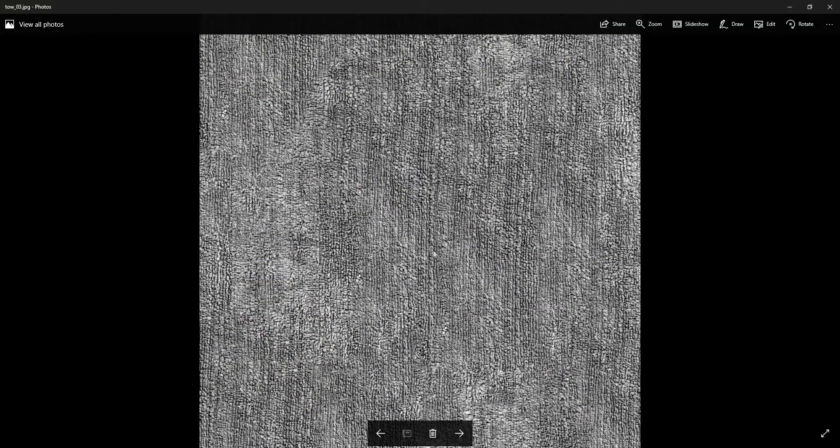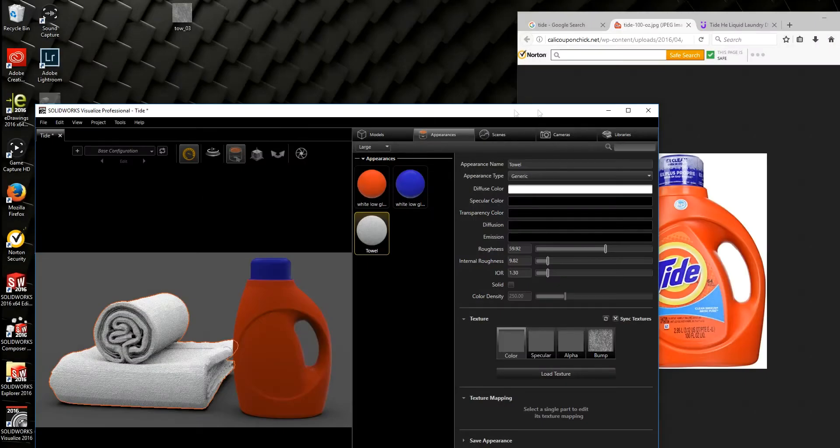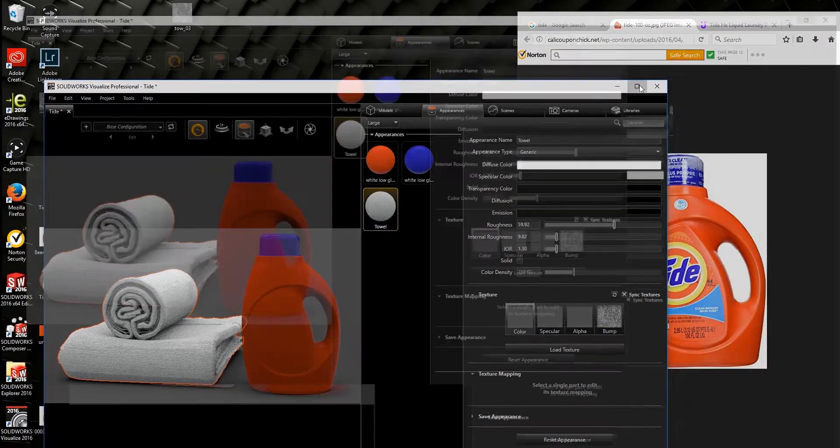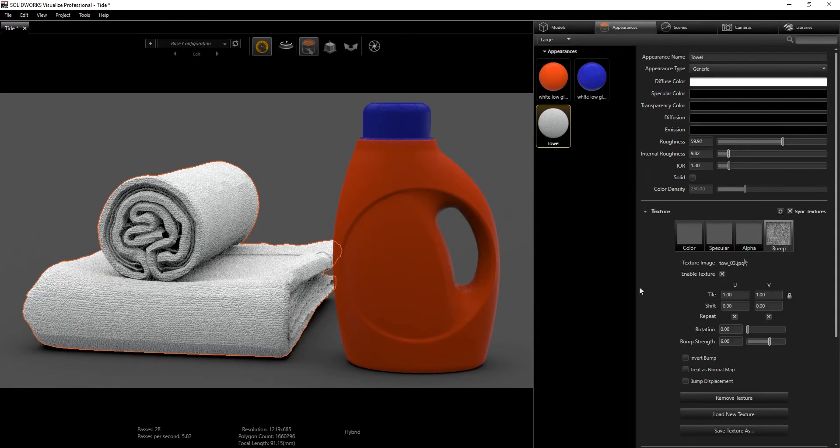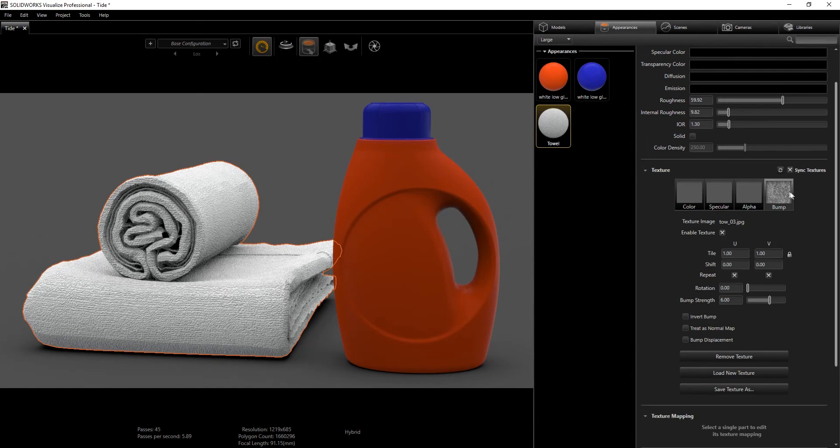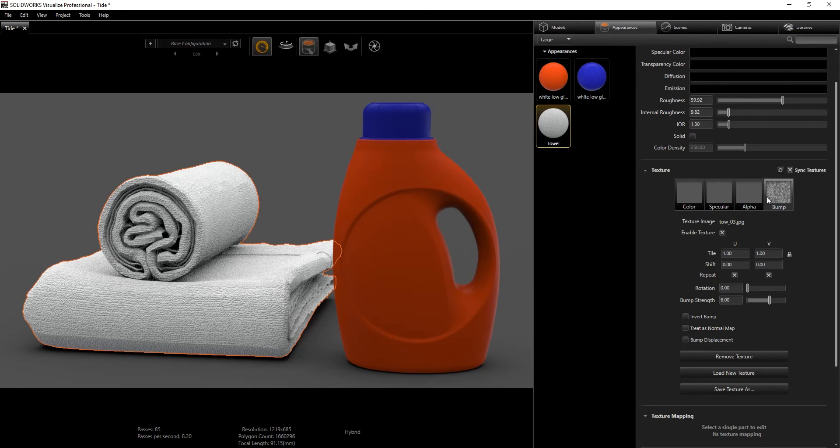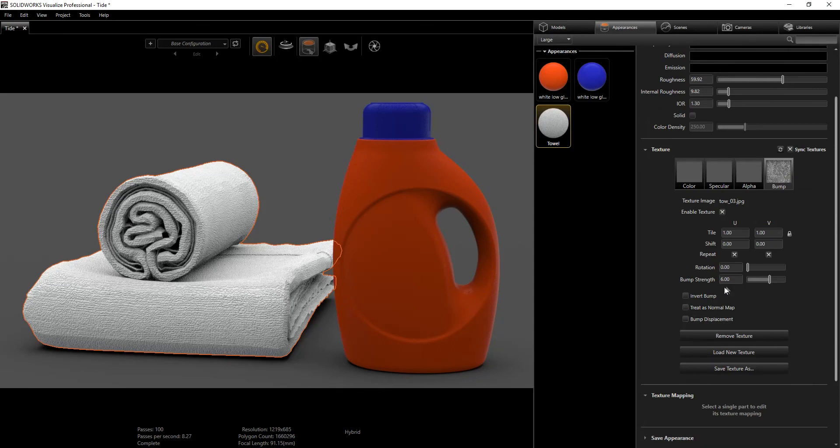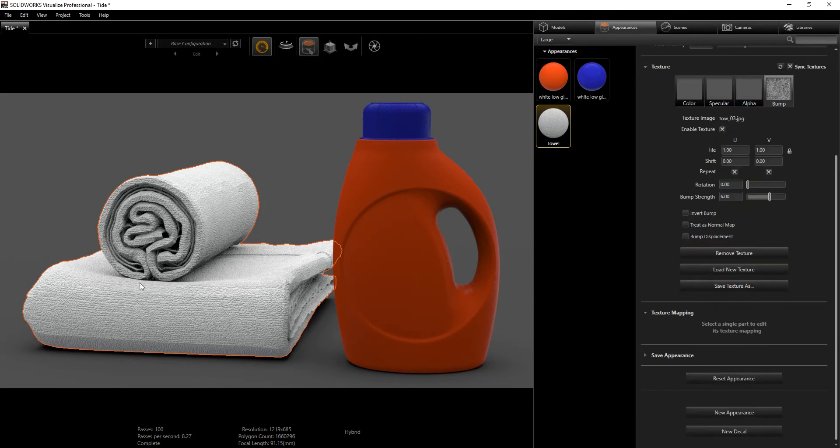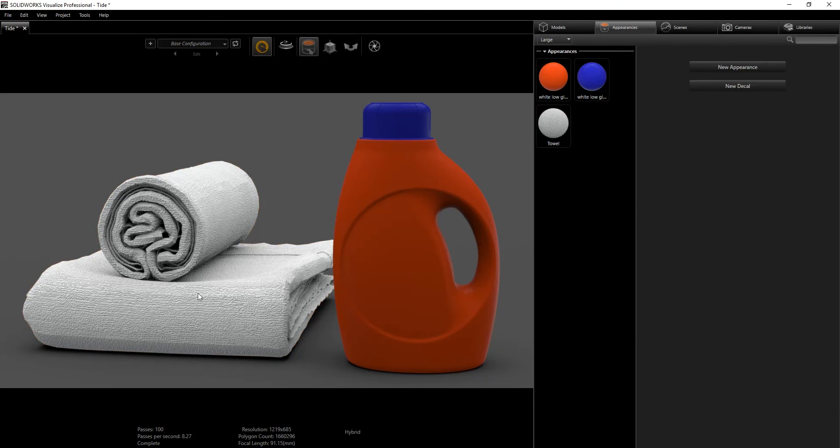The website I downloaded this cloth from also had the bump map, which is grayish. You can see the towel - it works for what I'm trying to do. I'm going to input that into the bump map. Because it's not a normal map, make sure this is not checked. If you have the purple looking picture you can check this, but because it's a grayish bump map we'll uncheck that. I have a bump strength of six. That's giving me the bumps on the towel.